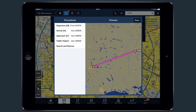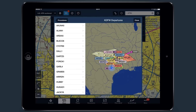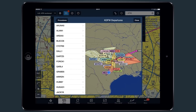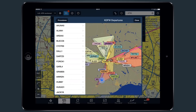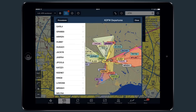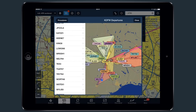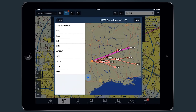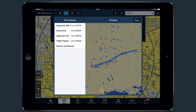Previews for instrument SID and STAR procedures begin with a broad overview of the selected airport and geographic guides that outline each direction served by a particular procedure. After selecting an arrival or departure, either in the list to the left or by tapping on the map, transitions can be previewed and selected before adding it to the route.